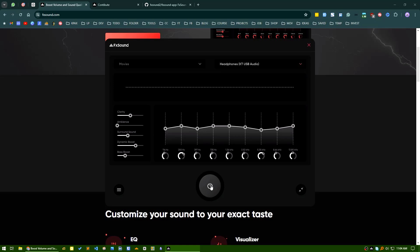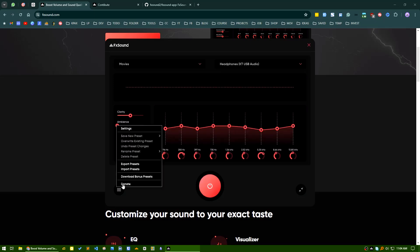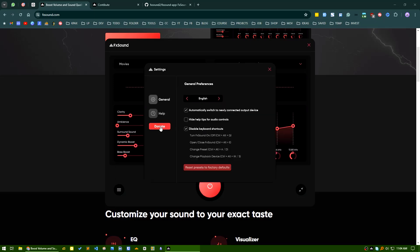Another thing is you can see the settings here. You can see the general settings—you can turn off keyboard shortcuts, you can also hide tips. And also if you want to automatically switch to newly connected output device, just check it here. It's not necessary; you can manually select it from here.